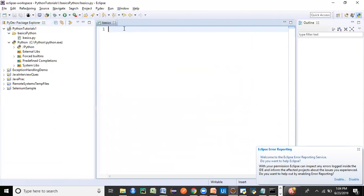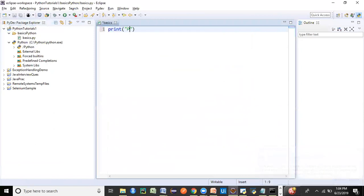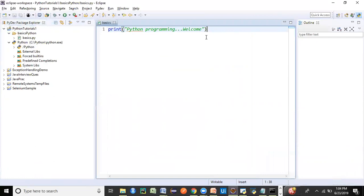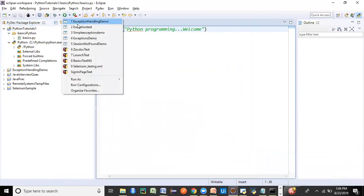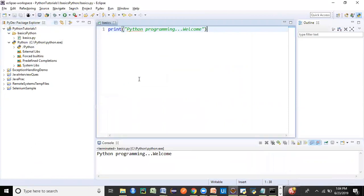And now I'm going to write the simple command. That's it. No need to do any semicolon at the end. Just run this program using this run option. You can just run as Python run. And you can see that in the console it has printed the output. So this was a very basic example using Eclipse IDE, how we can configure Python and how we can run it.